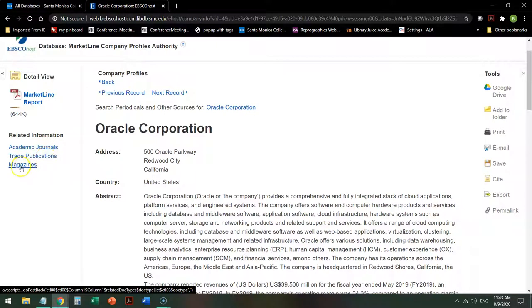trade publications, and popular periodicals. For news, I would recommend using the U.S. Newsstream database.